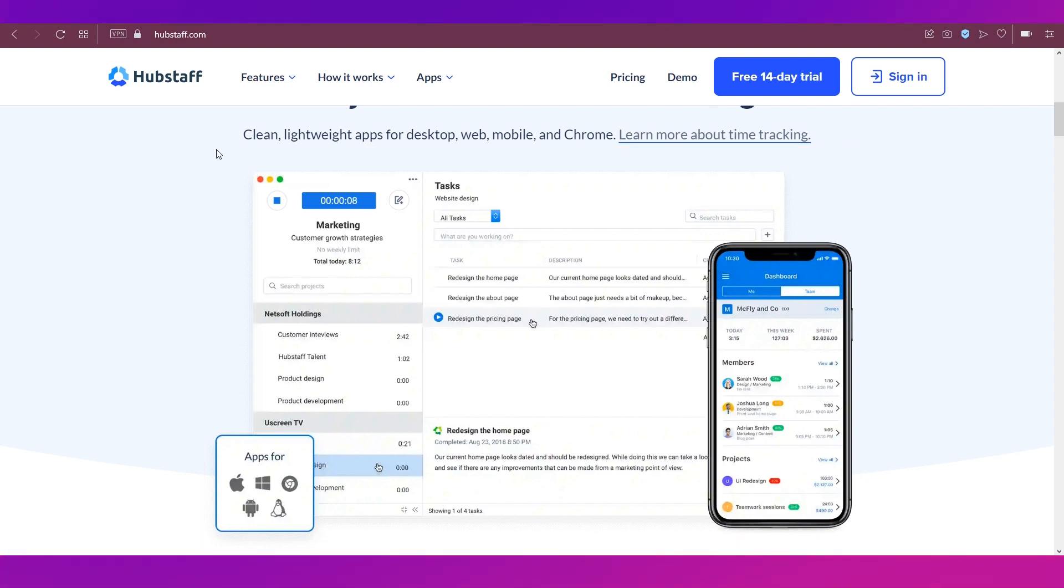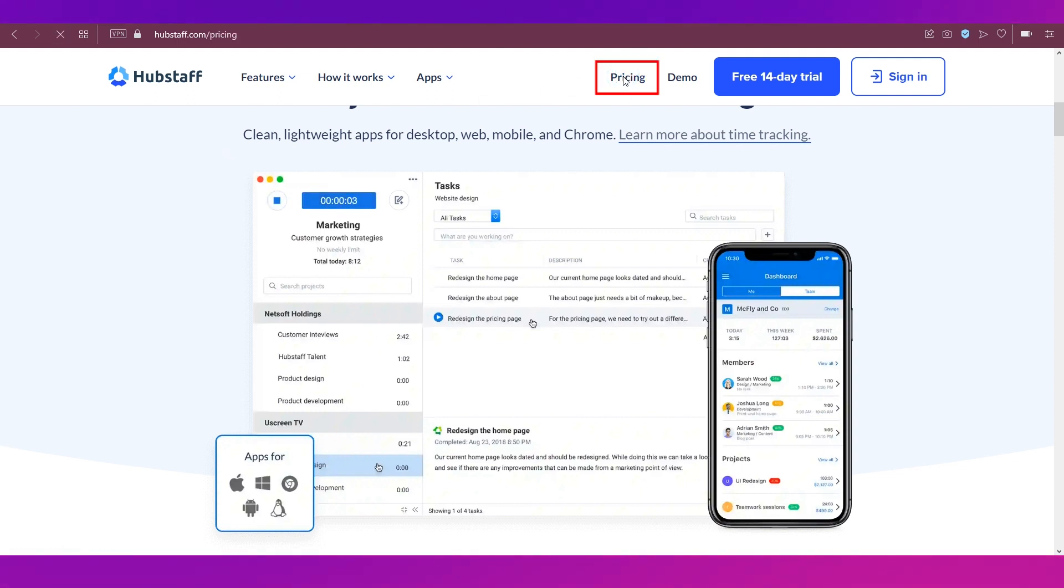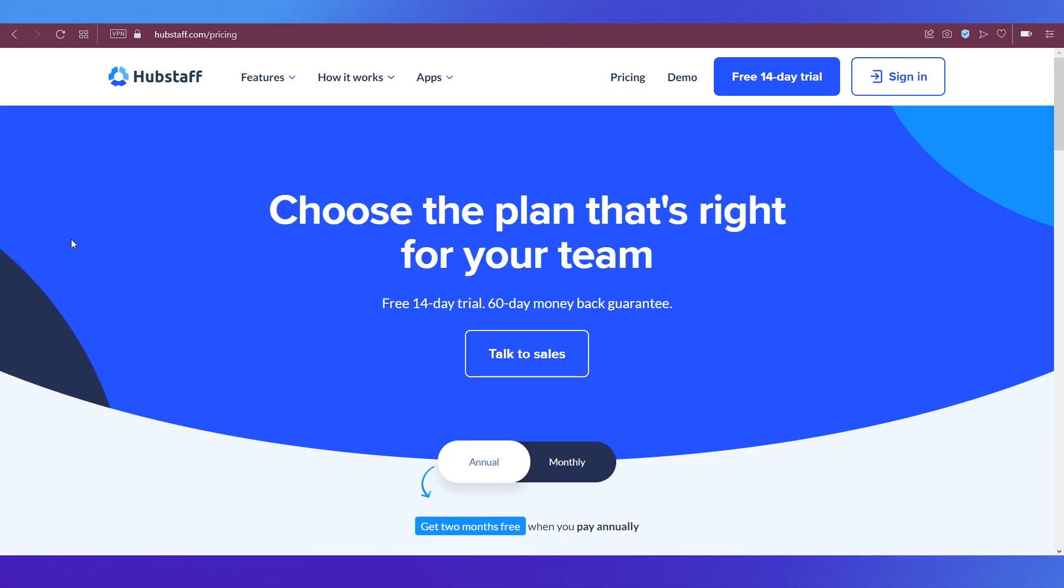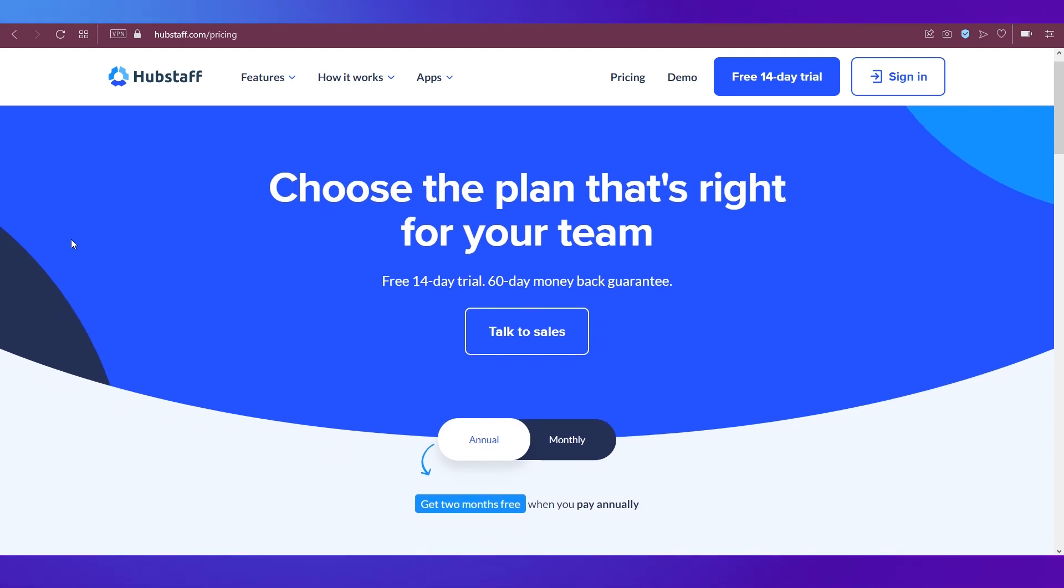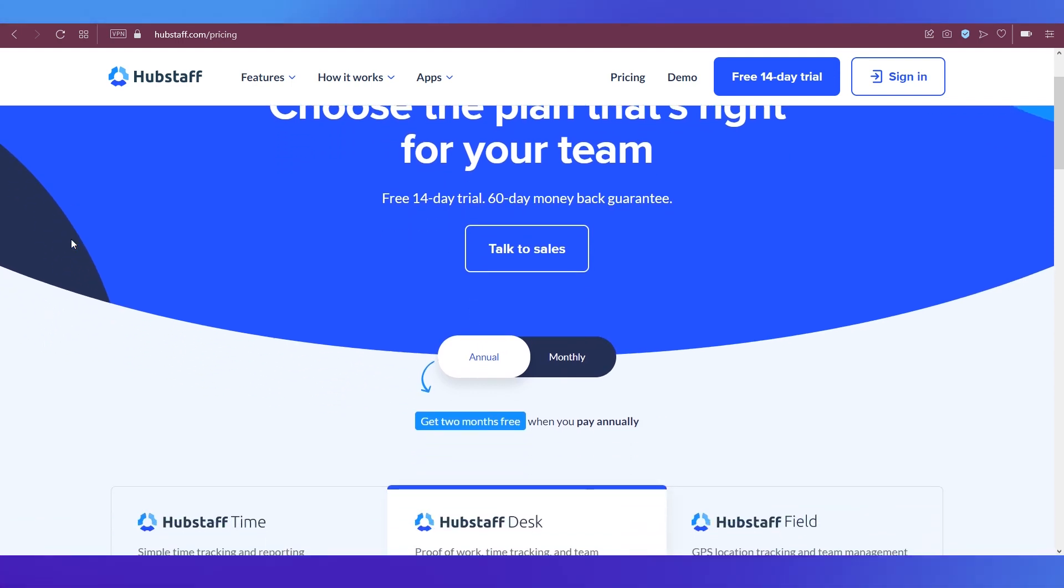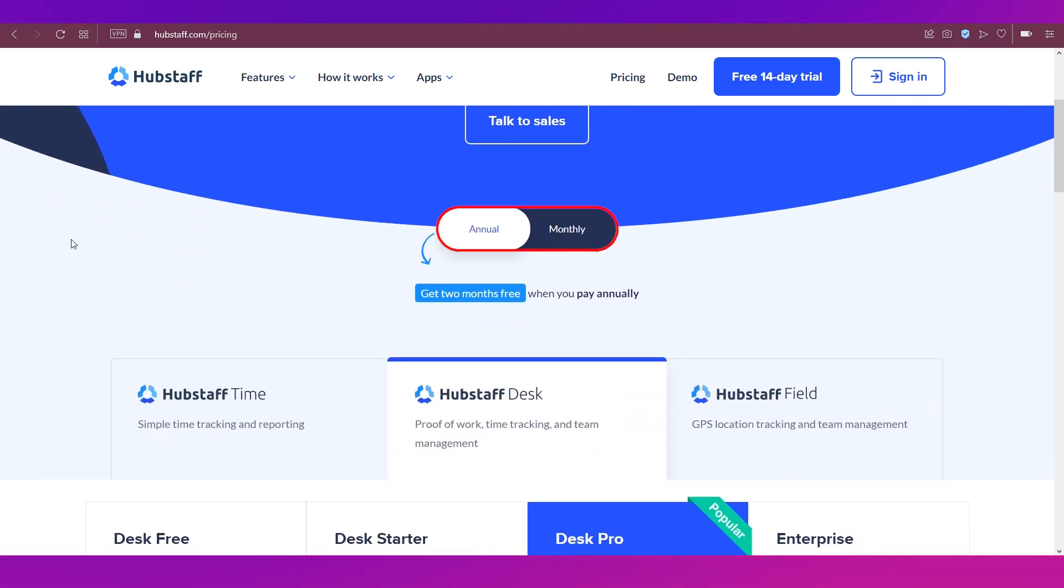Now that we've done a brief introduction to what Hubstaff is, let's look at the pricing and membership plans. So click on the pricing tab at the top navigation bar, and you'll end up on this page where you can see that you can choose the plan that's right for your team. You have the options to toggle between annual and monthly over here.